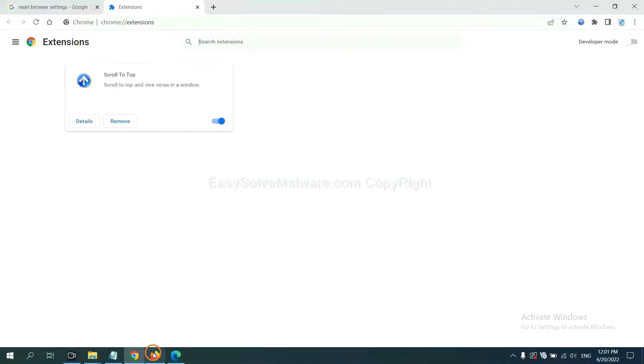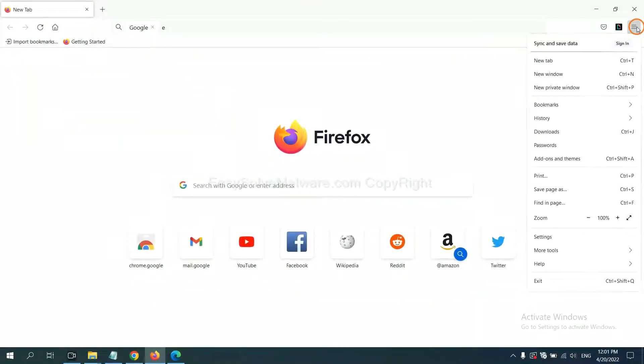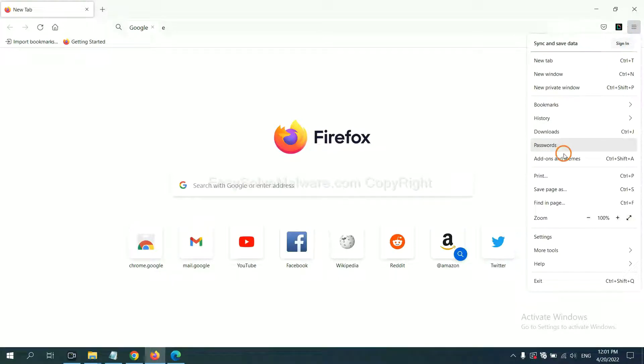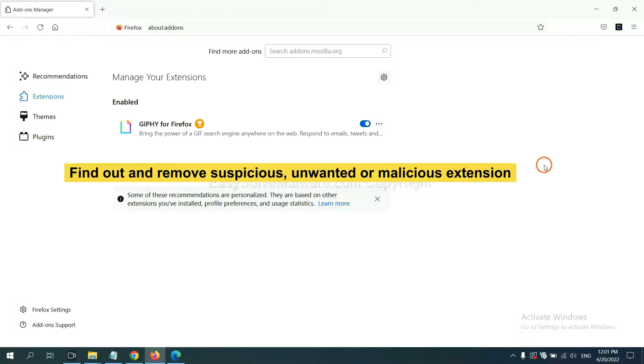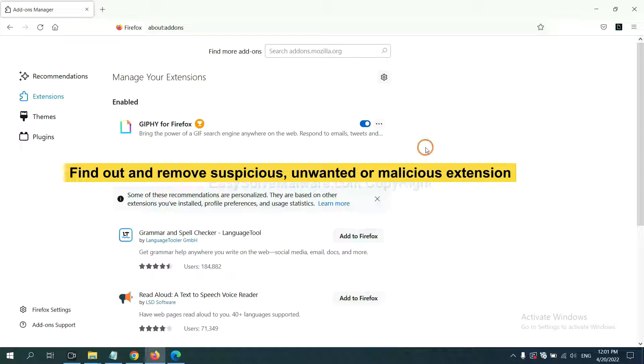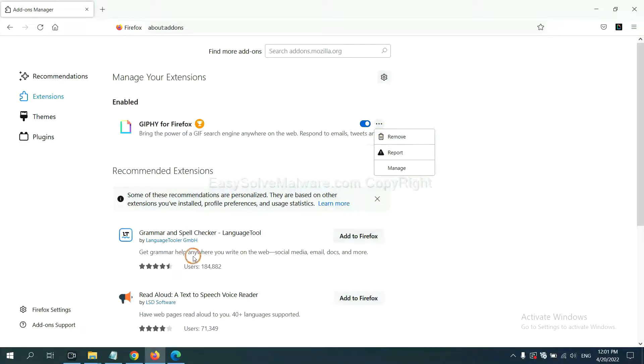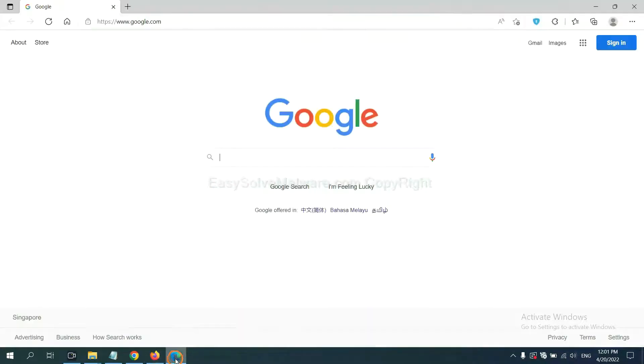On Firefox, click menu button. Now, click here. And also, you need to find out and remove the suspicious extensions, click here and click remove. On Microsoft Edge browser, click the menu button.